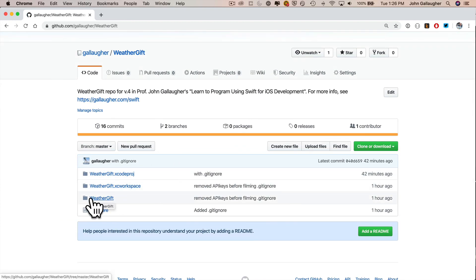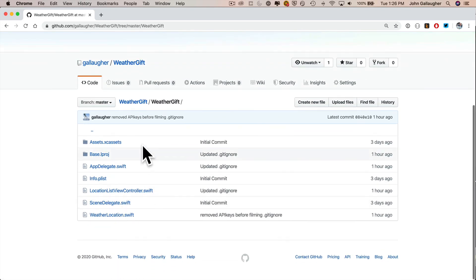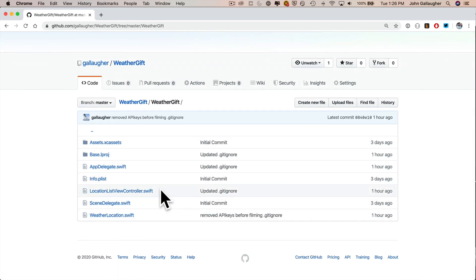So click your weathergift repository. Then inside, you're going to see another folder that's called weathergift. Click on that. And sure enough, I don't see apikeys.swift. So gitignore worked. This is perfect. That's what we wanted to do in this video.